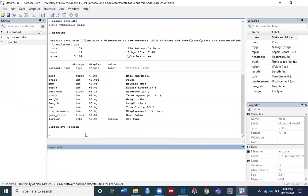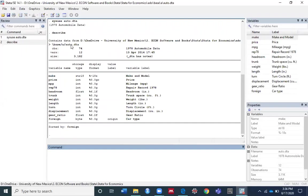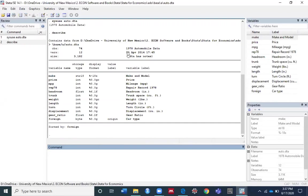The describe command output includes a lot of information: the full filename auto.dta including the file path, the number of observations (here it's 74), and a brief description of the dataset (1978 automobile data).